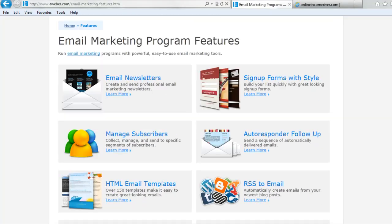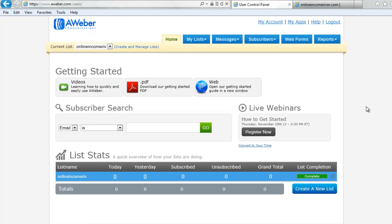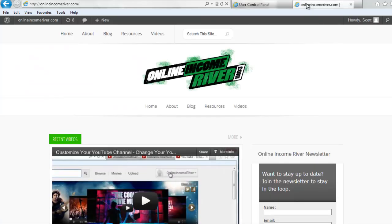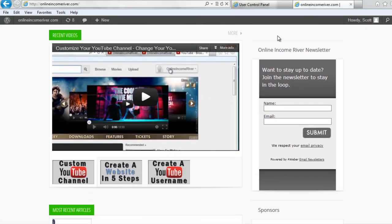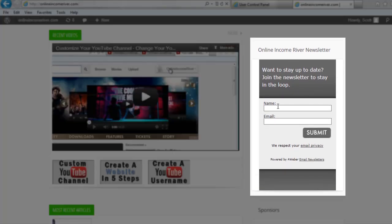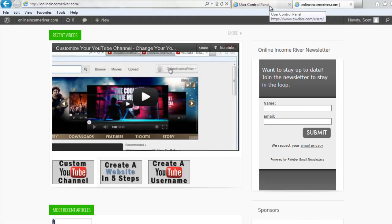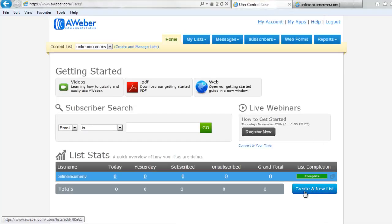So let's get into using it. I'm here in my account and I'm going to show you how to create a new list and then how to create a web form. I'll show you the form I have on my website — you scroll down and on the right I've got this nice form. Enter your name and email and submit, and then they'd be added to my list. I'm going to show you how to change that and put a new one in there, so all you need to do is create a new list.